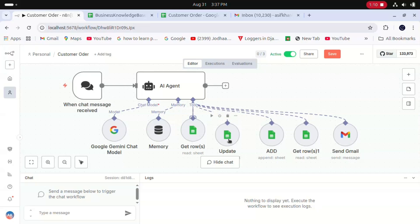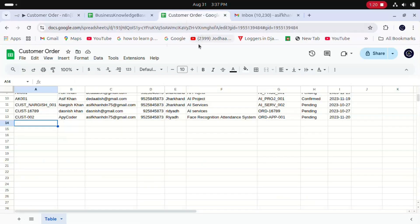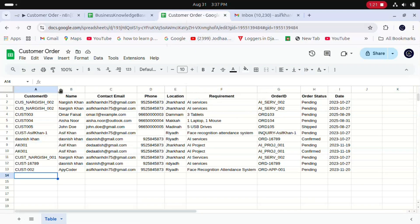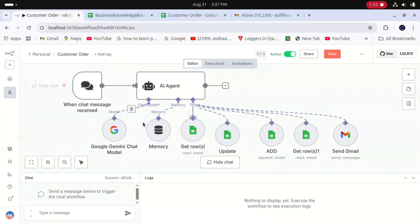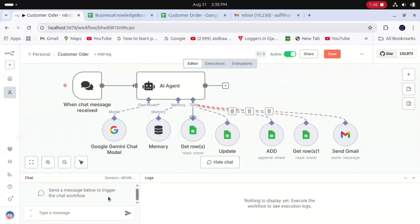This is for the update and add functionality. When any customer confirms the order and tells their requirement and contact details, it's saved in customer orders. This is the customer order Google Sheet with customer ID, name, contact, email, and other details.